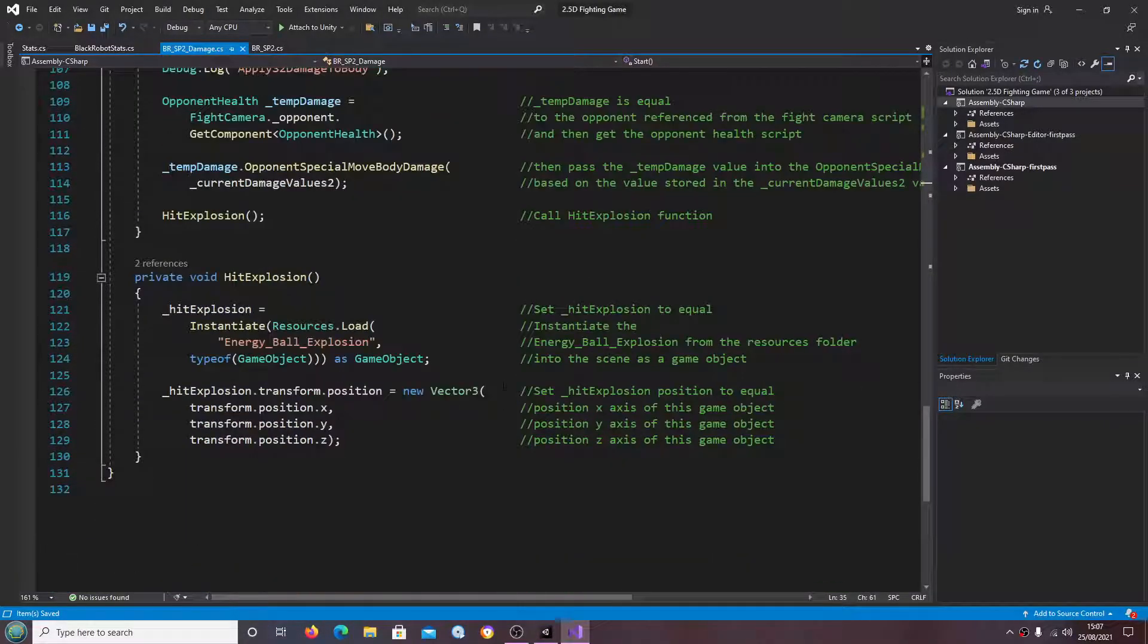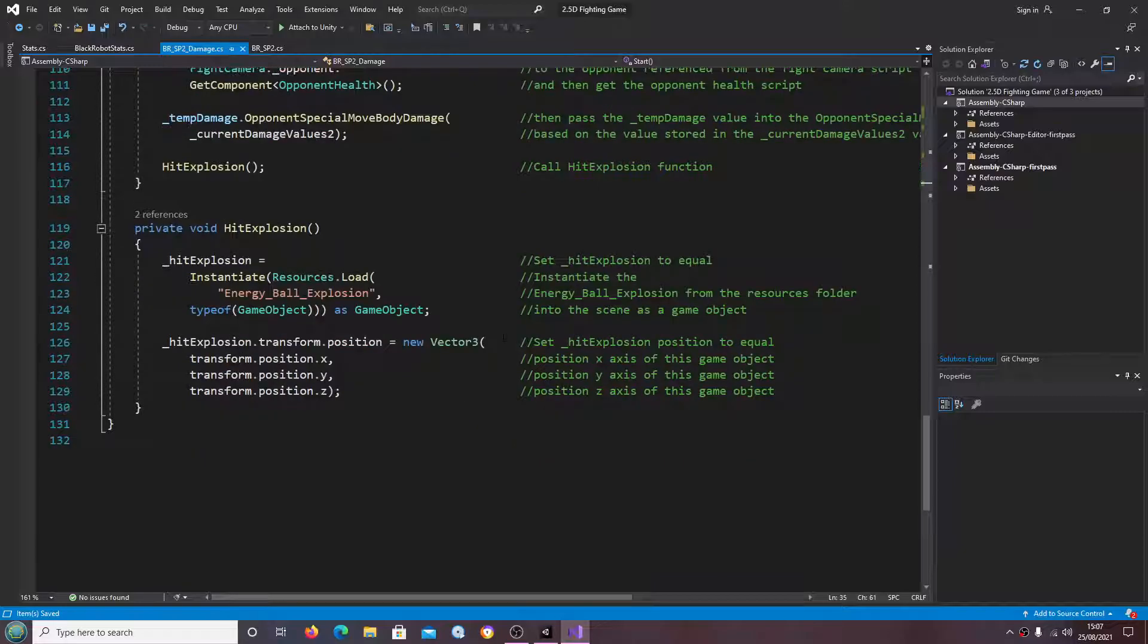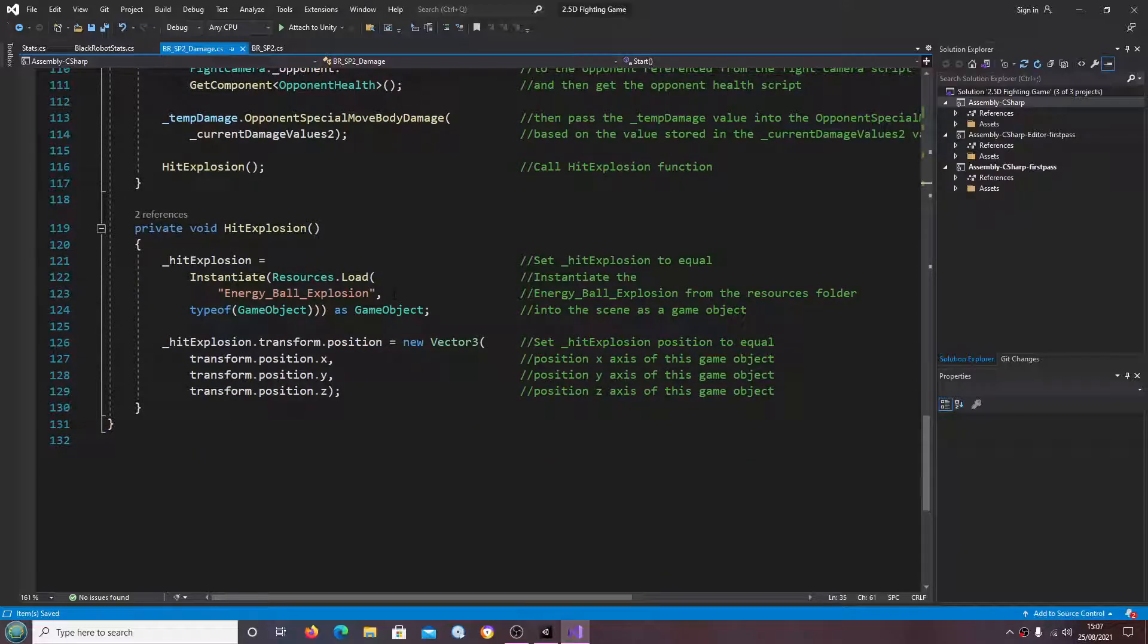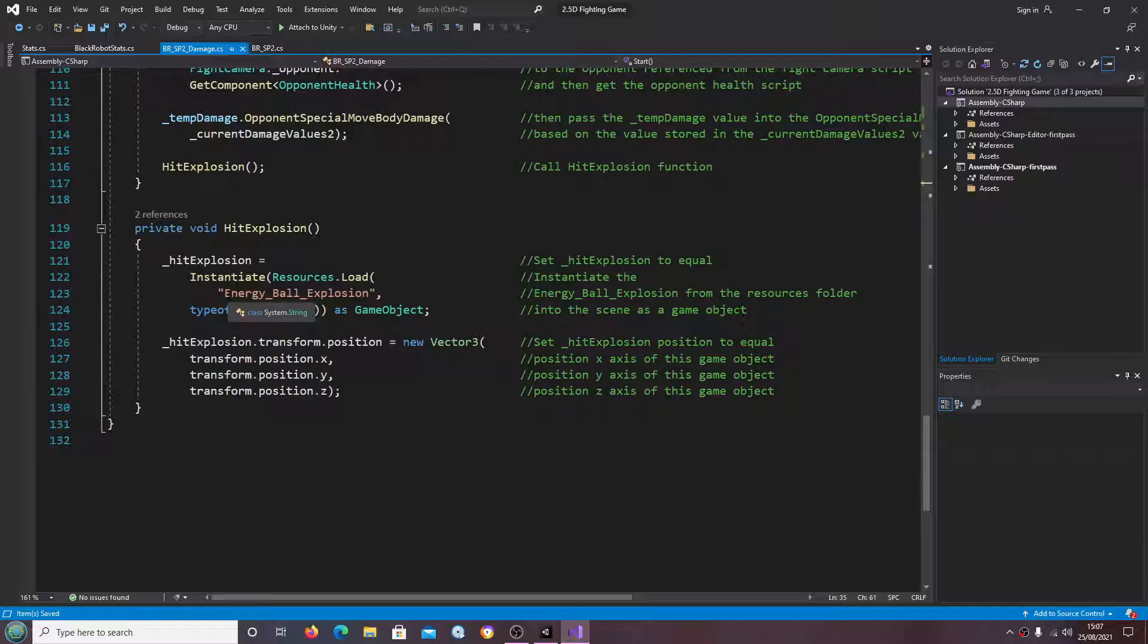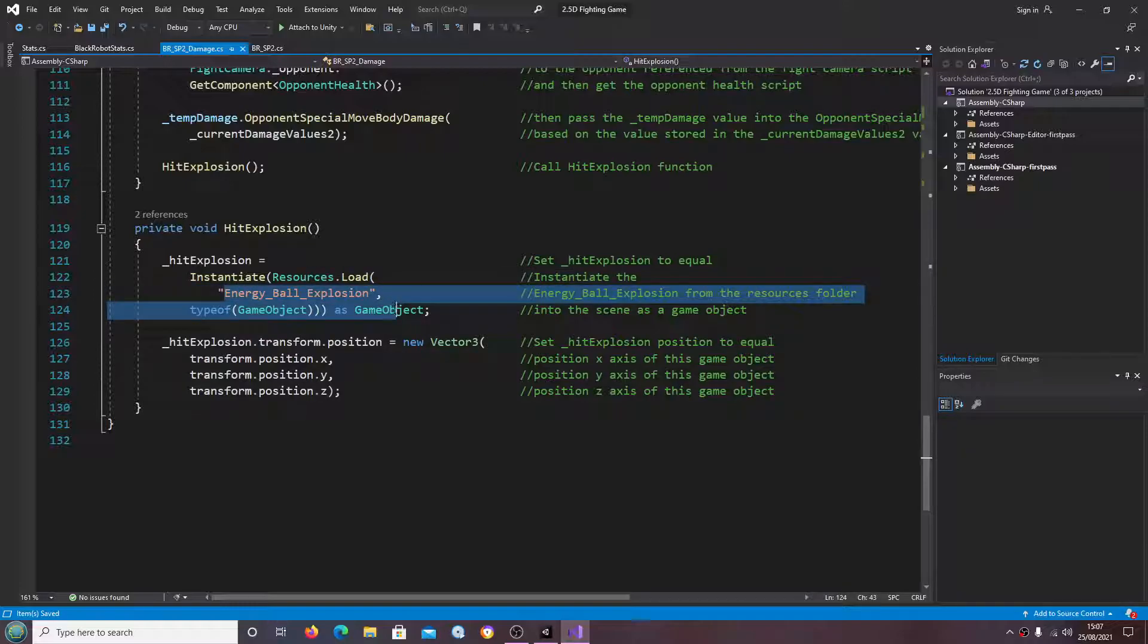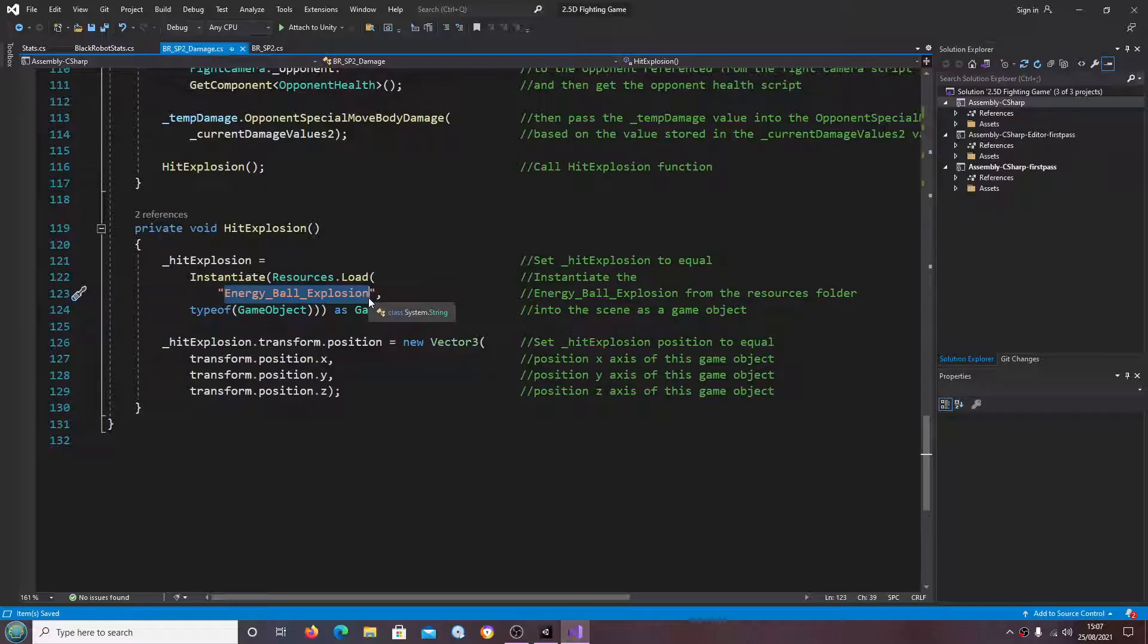Let's save that off for now. We'll just come through and I think that is everything. I'm just instantiating for the hit explosion, the energy ball explosion. I cannot remember in the previous videos whether I changed that for the special move. Unfortunately this is the second time I've had to record this video.